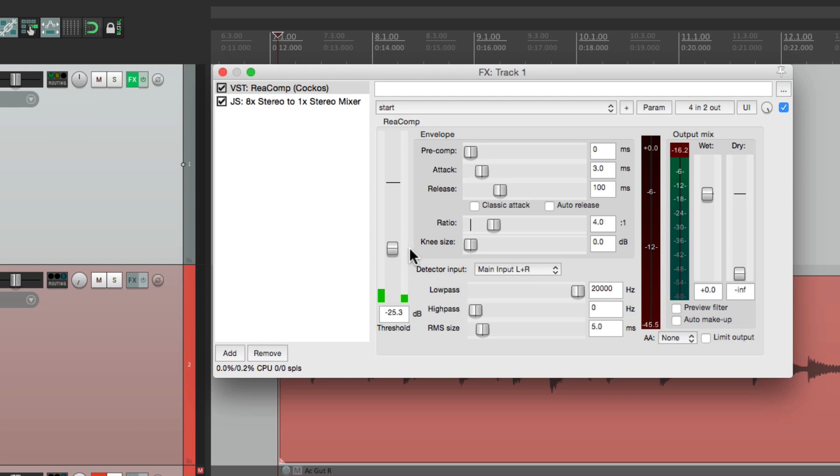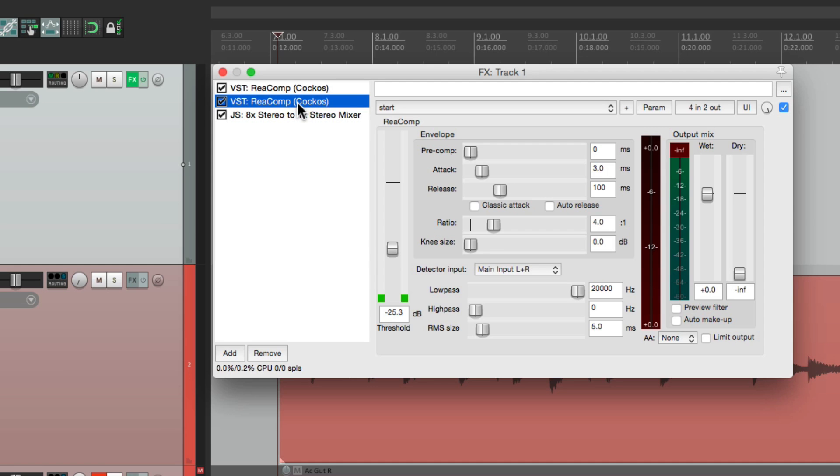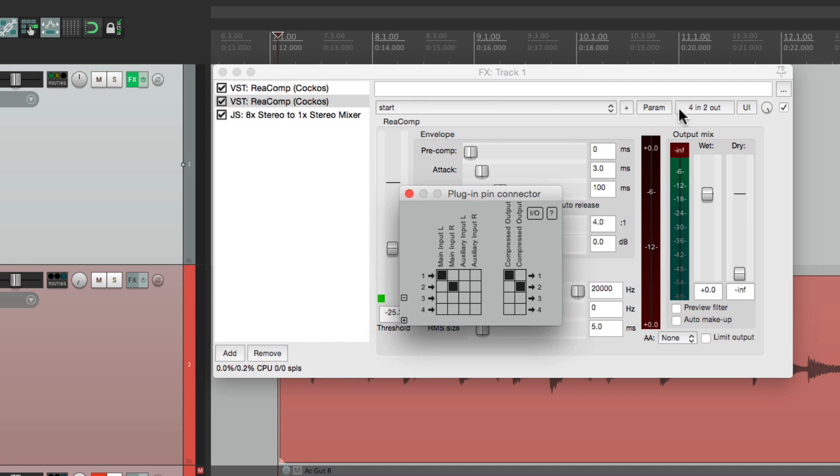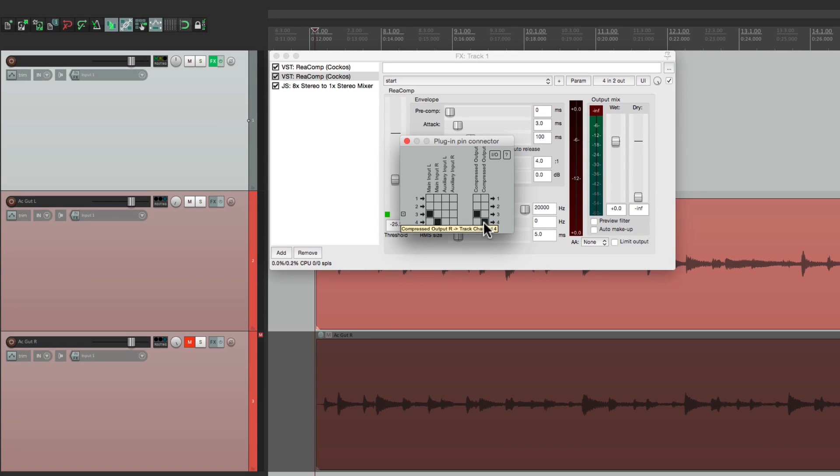So let's add another one for the second guitar. Select it, copy it, and paste it. And let's put this one before the mixer as well. I'm going to change the pins right over here to work with input three and four, and make it go out three and four. So this is going to work on the second guitar, right here.